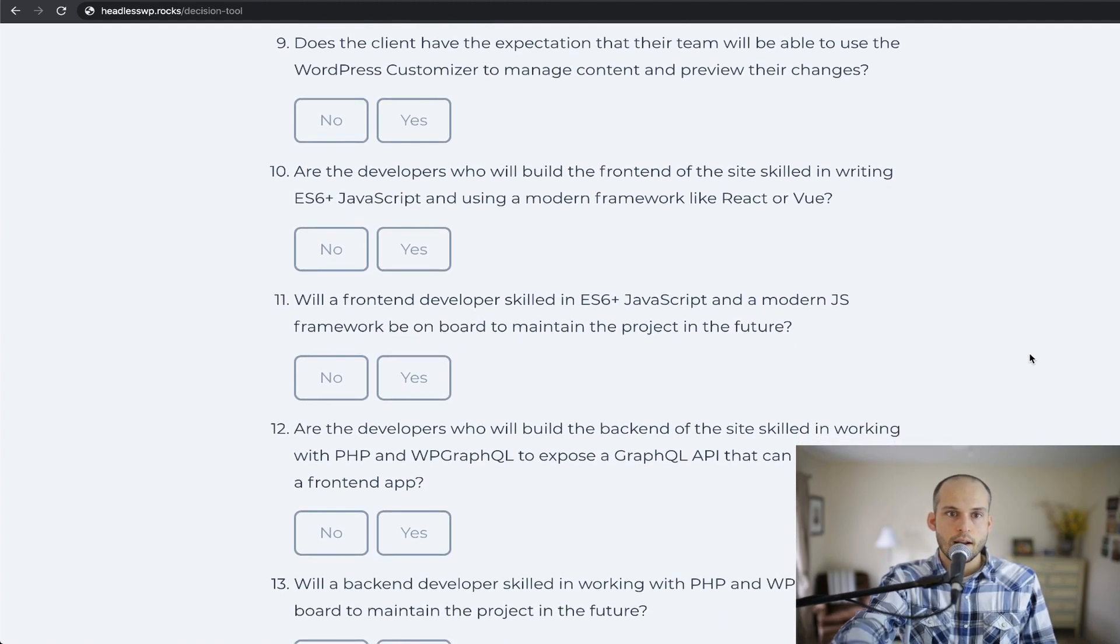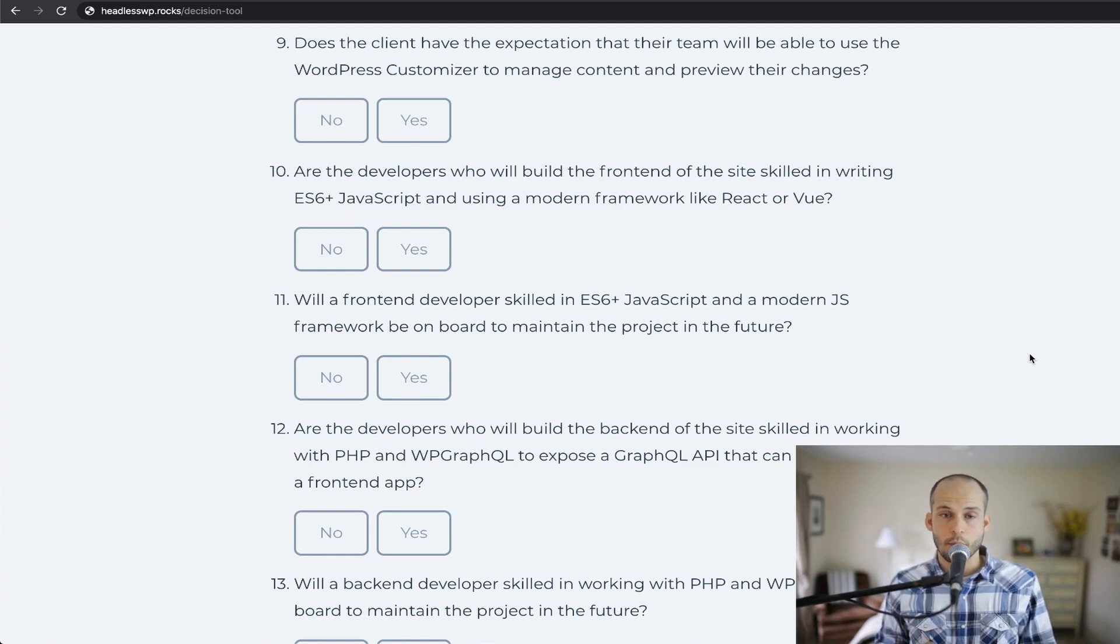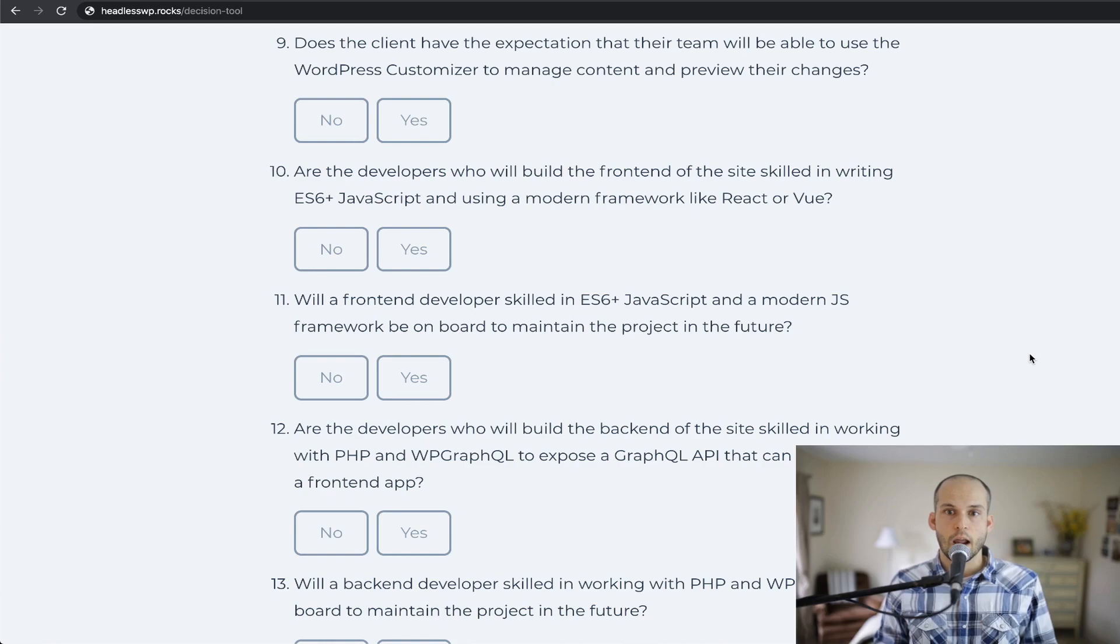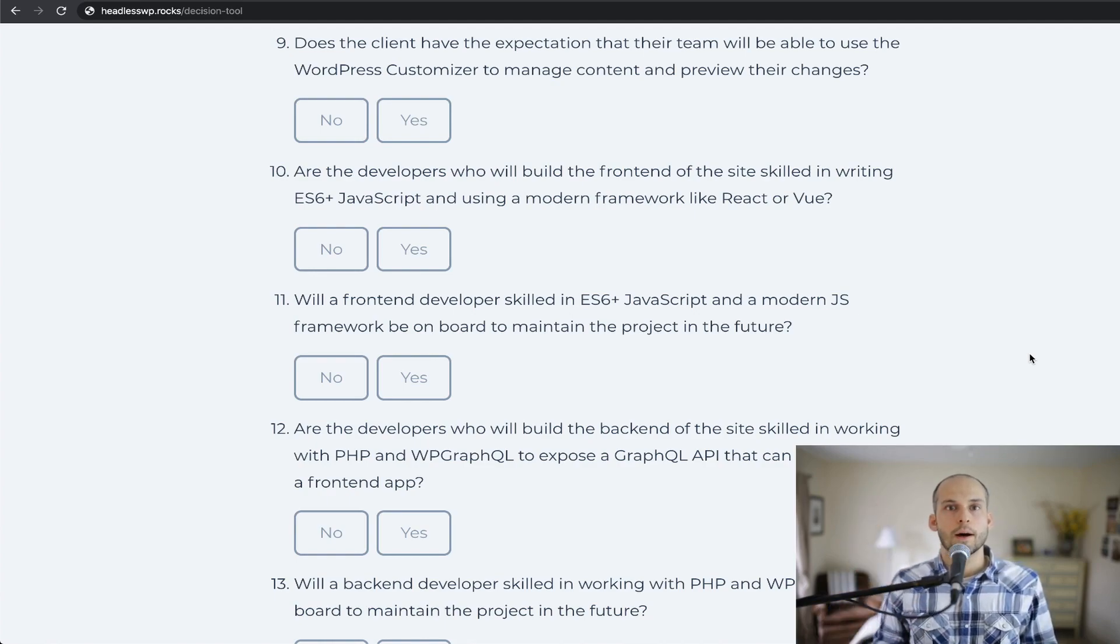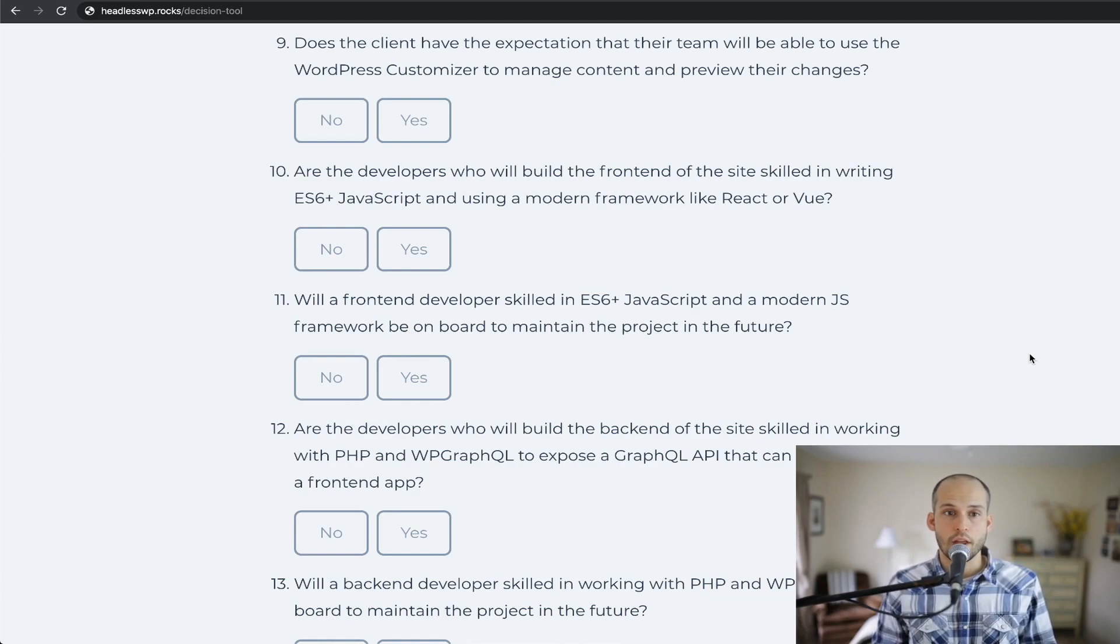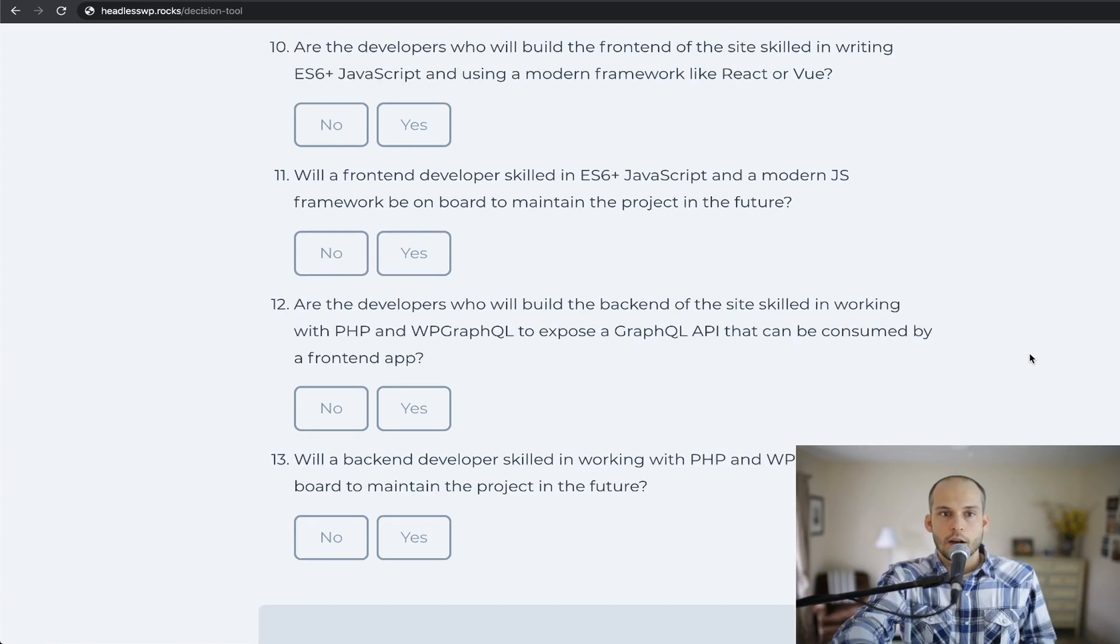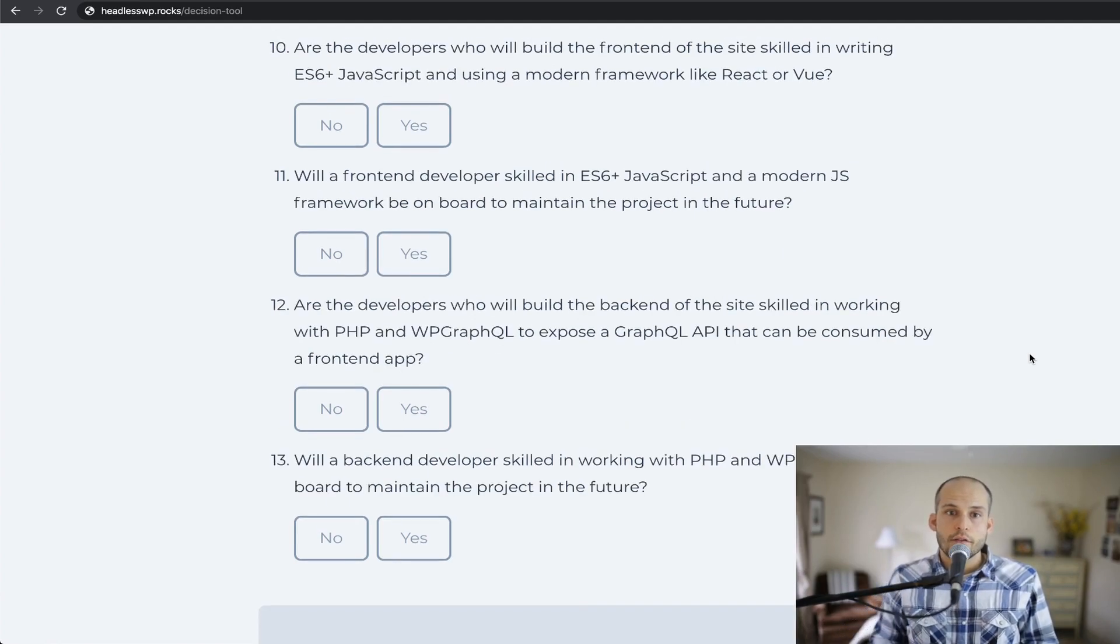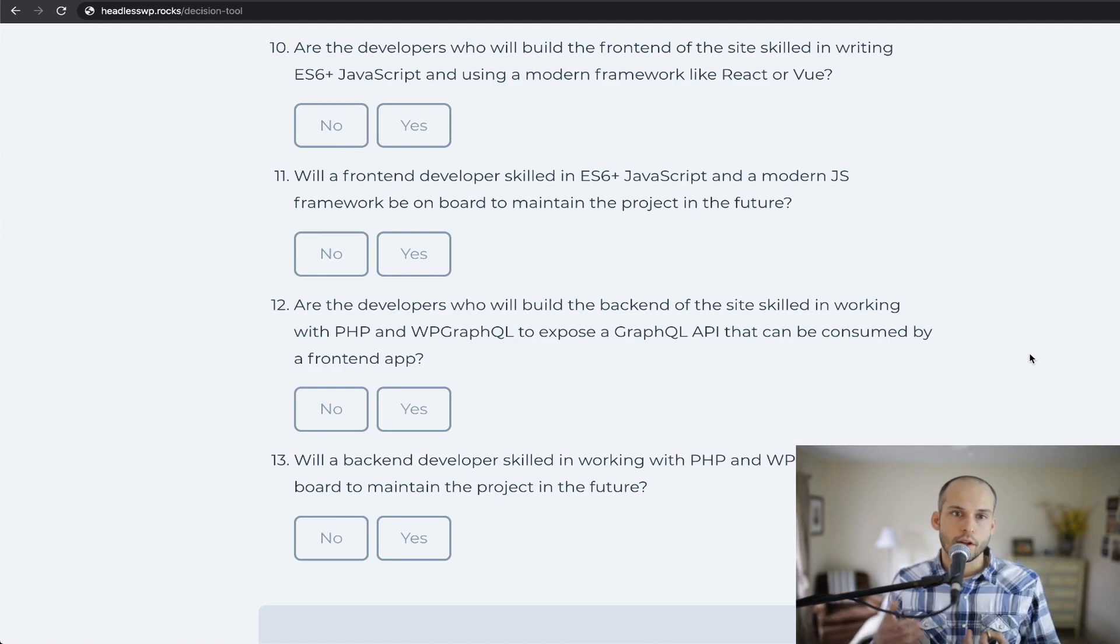Number nine is, does the client have the expectation that their team will be able to use the WordPress customizer to manage content and preview their changes? This question is closely related to the other one talking about themes because these days a lot of themes leverage the customizer for their settings.